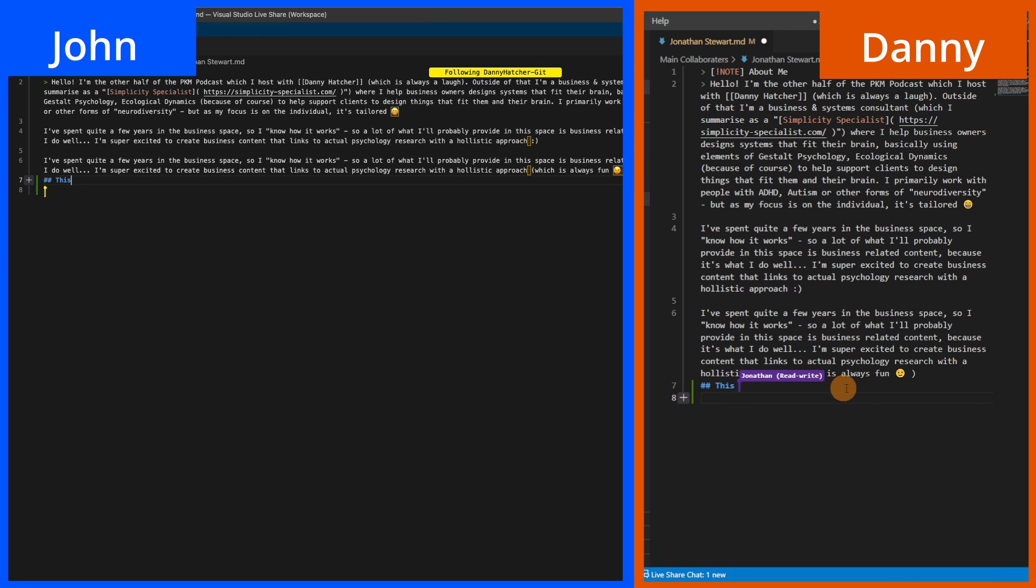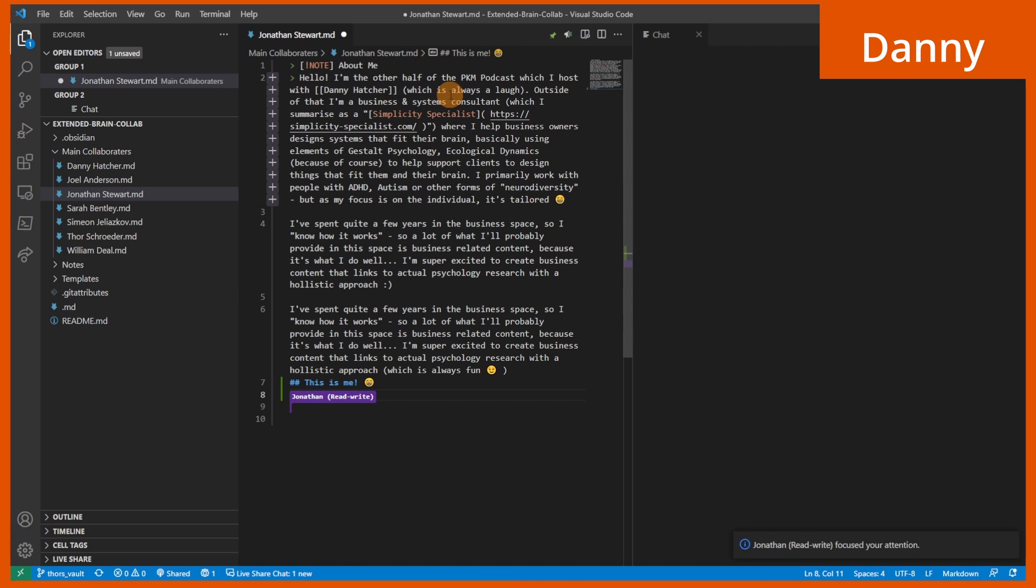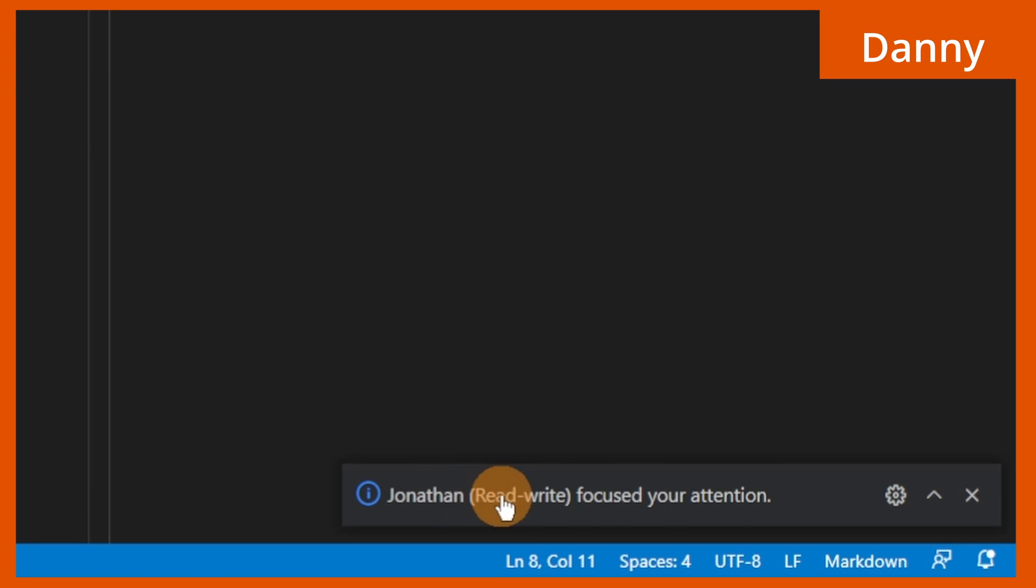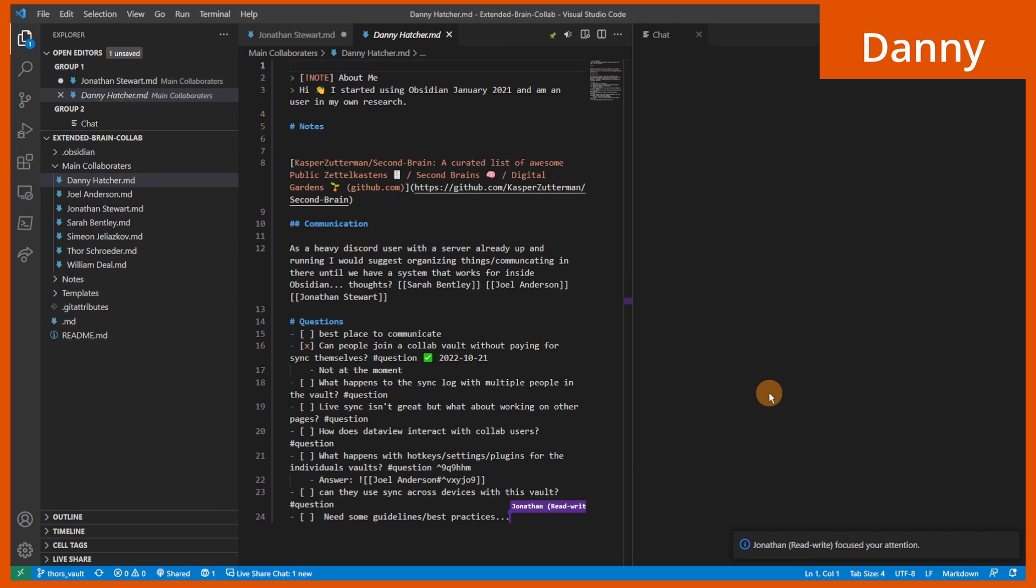Now as John types, I can see what he's typing and where his cursor is. I can also focus on John, so now wherever John goes in my vault, it automatically pushes me to the same place.